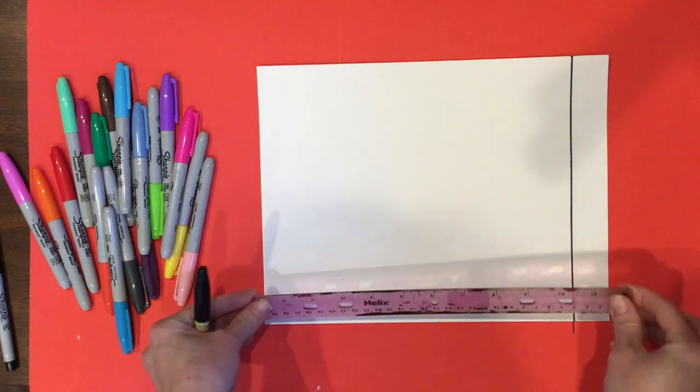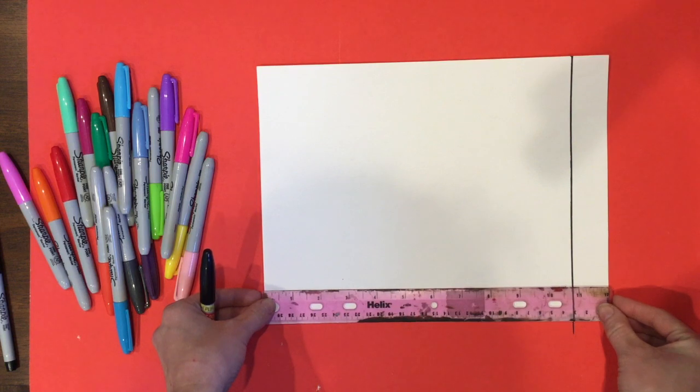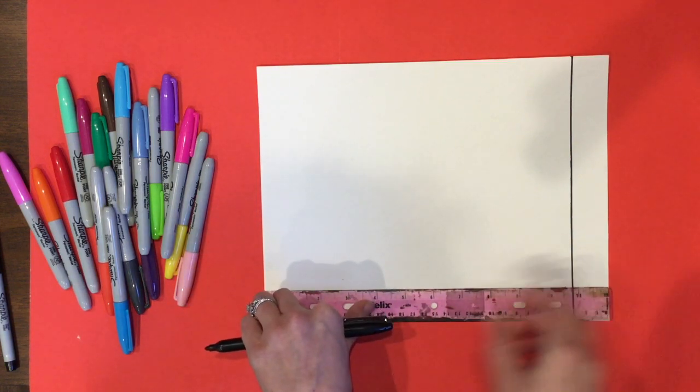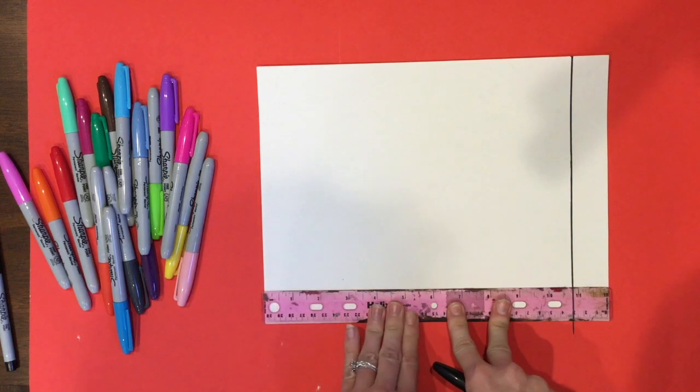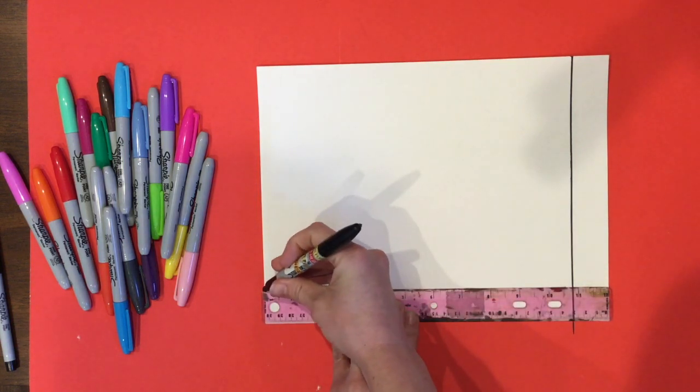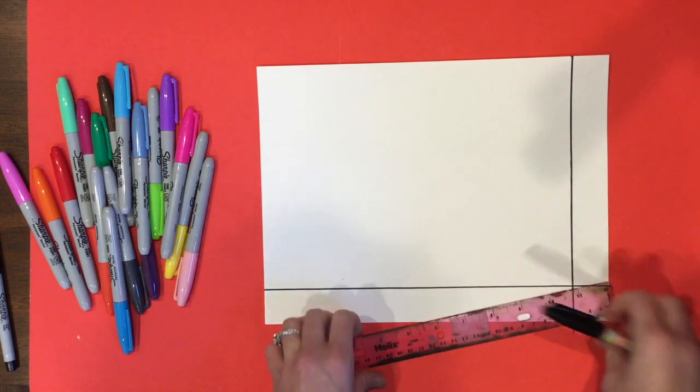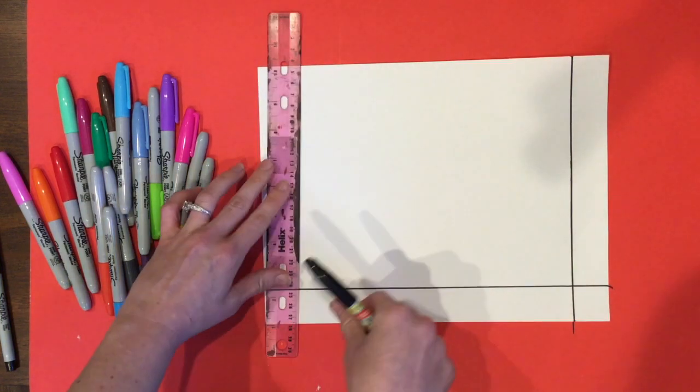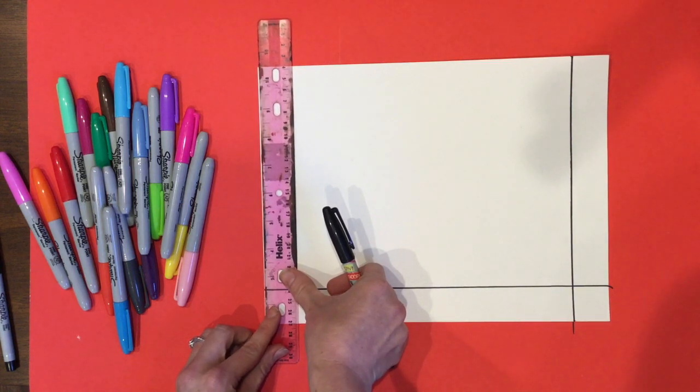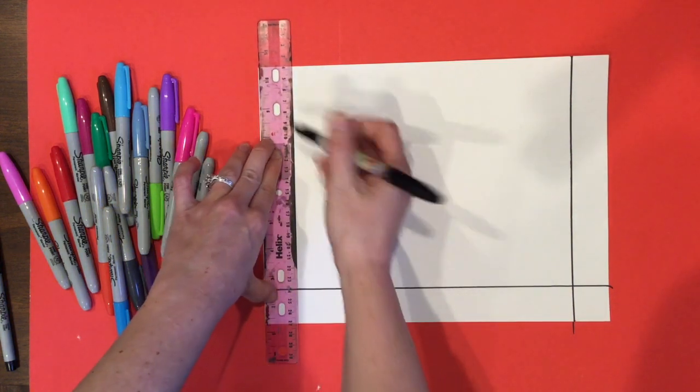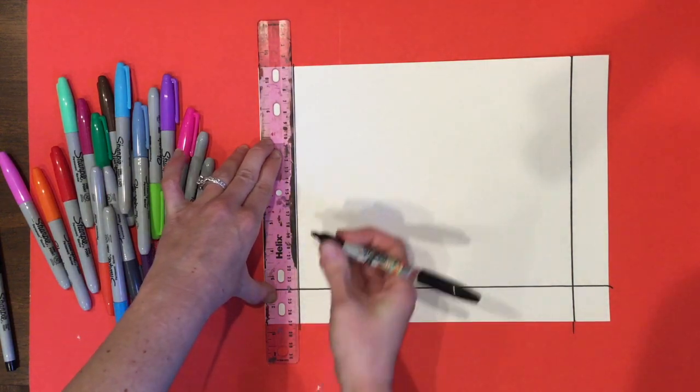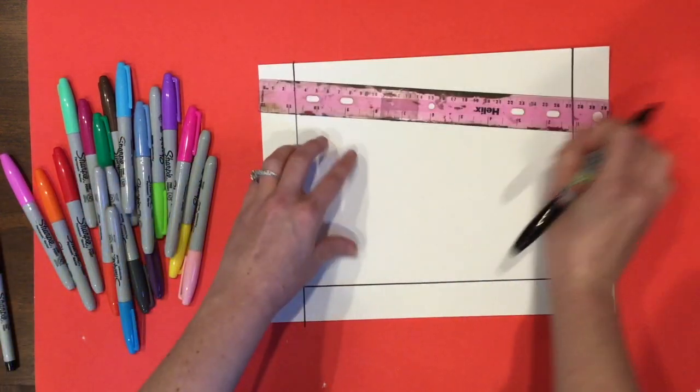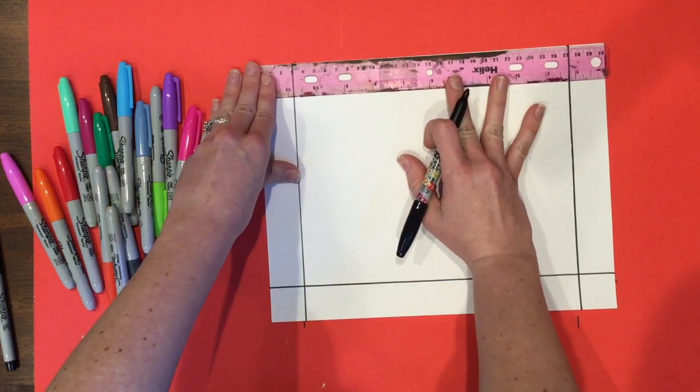You're going to do the same thing on each side. Remember line it up, hold it down, and then you'll have your border.